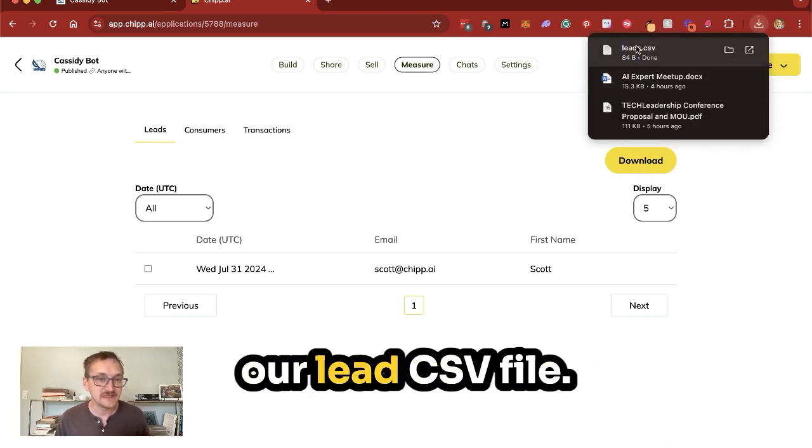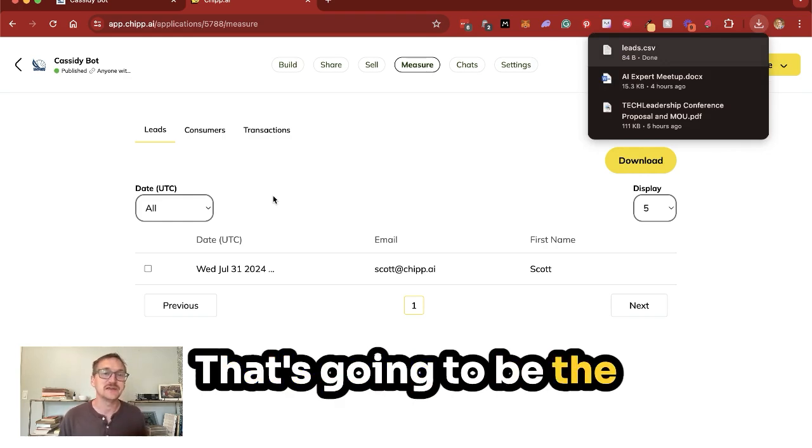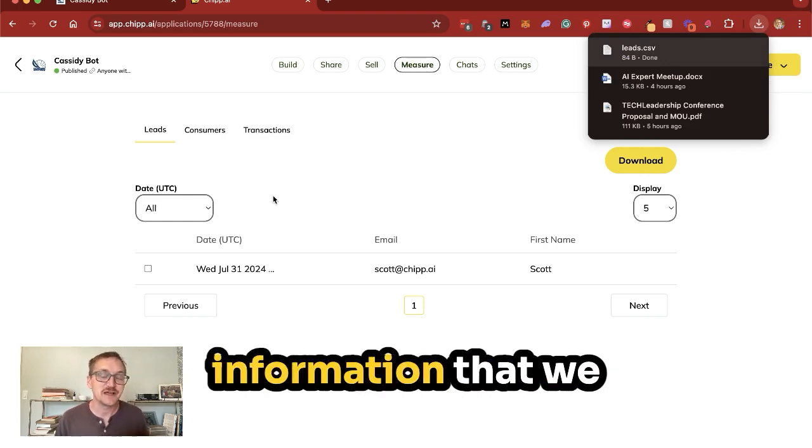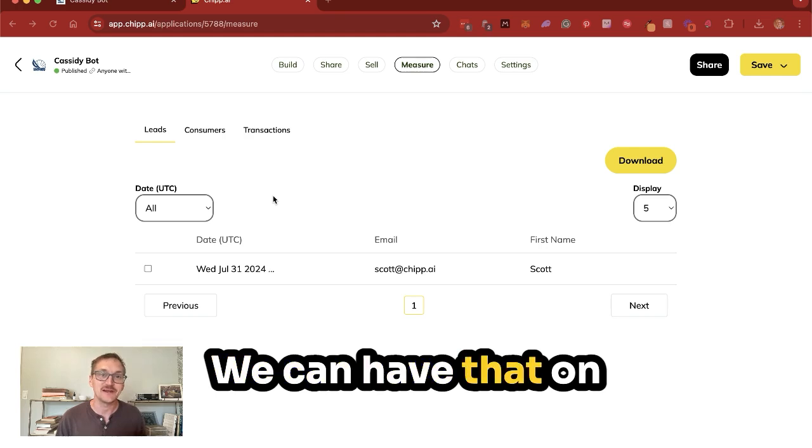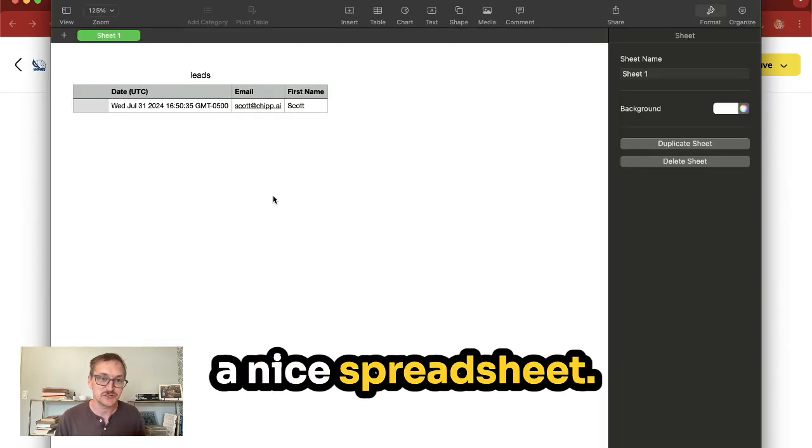Here you can see our lead CSV file. That's going to be the information that we gathered from our form, and we can have that on a nice spreadsheet.